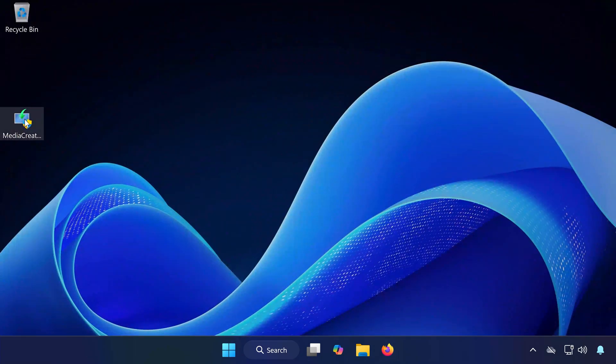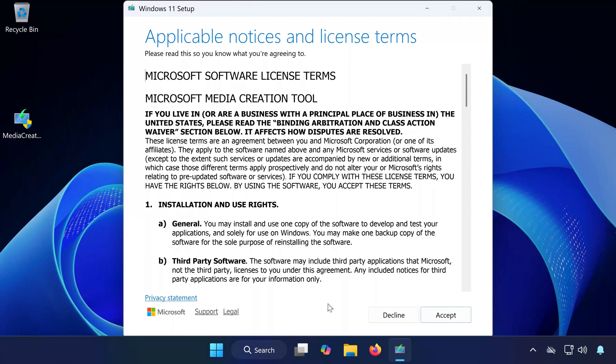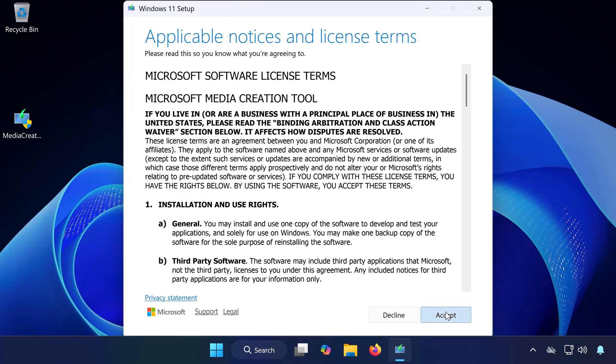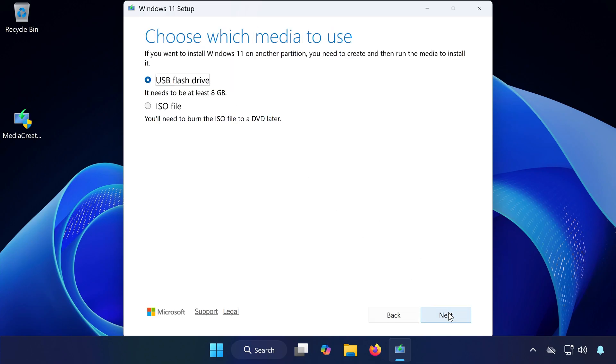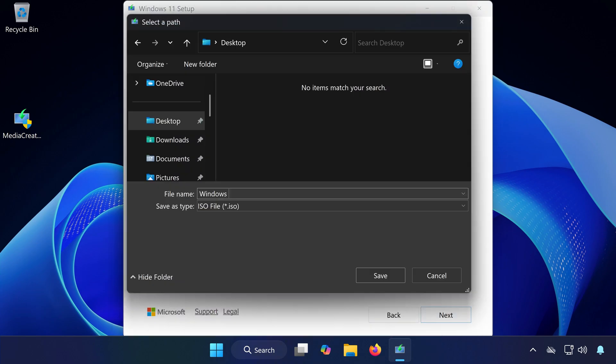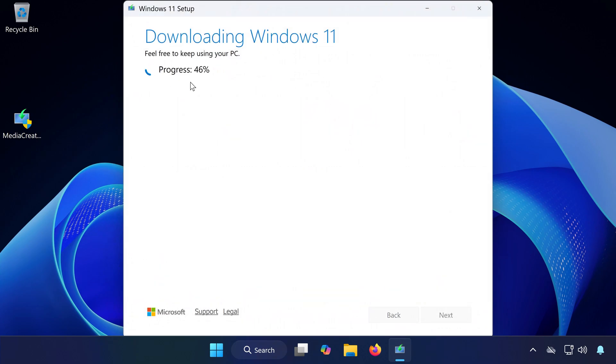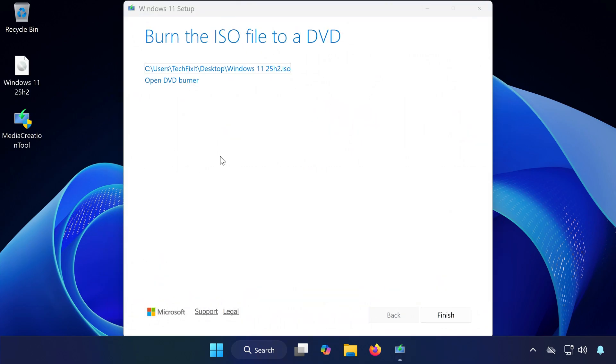Once downloaded, open the installer. Accept the terms. Select your language. Then click Next. Choose ISO File and press Next. Name it Windows 11 25H2. Then press Save. Wait for the ISO to finish downloading. When it's done, press Finish.